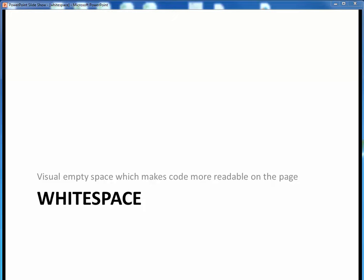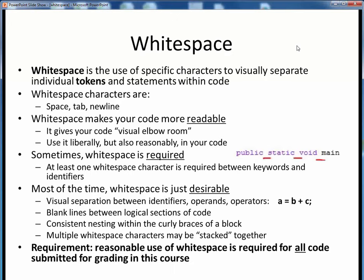In this video lecture, the next Java lexical element we'd like to consider is whitespace, which is simply the visual empty space that gives your code more readability on the page. Whitespace is simply the use of specific symbols in our code to visually separate the various tokens and statements on the page.